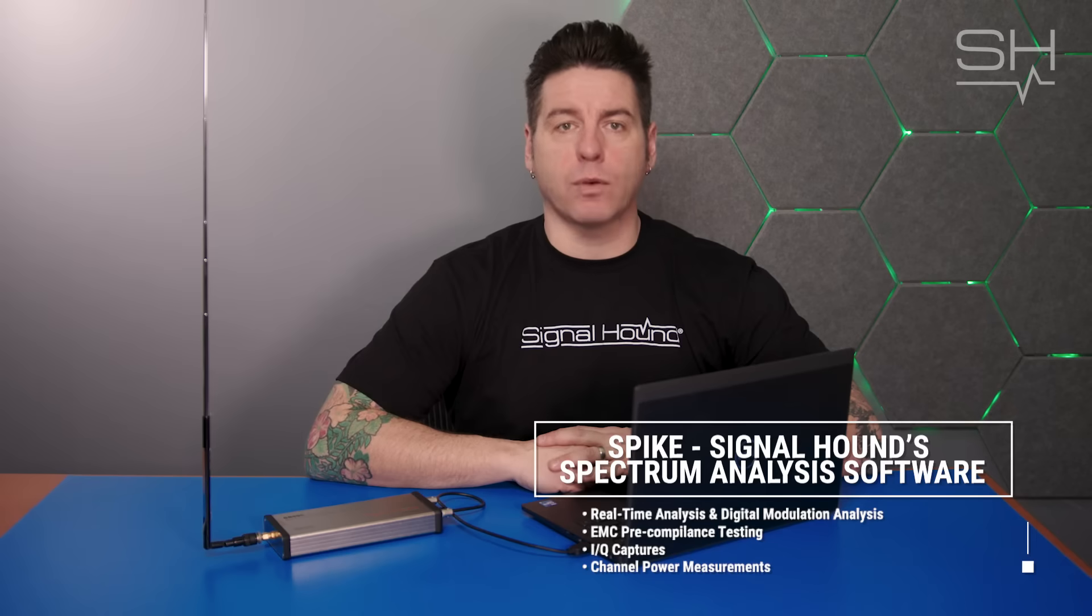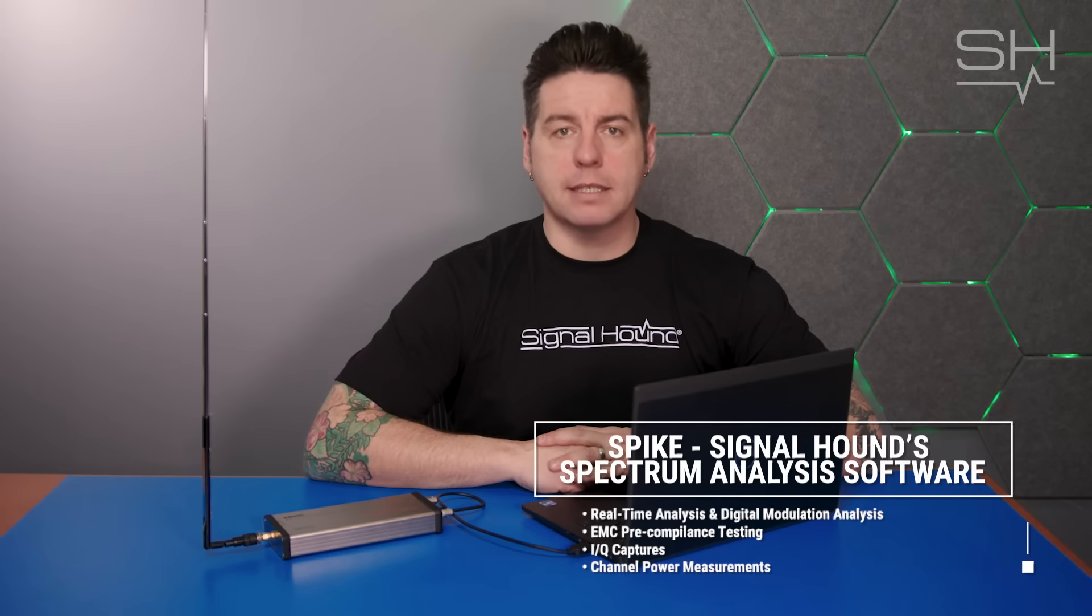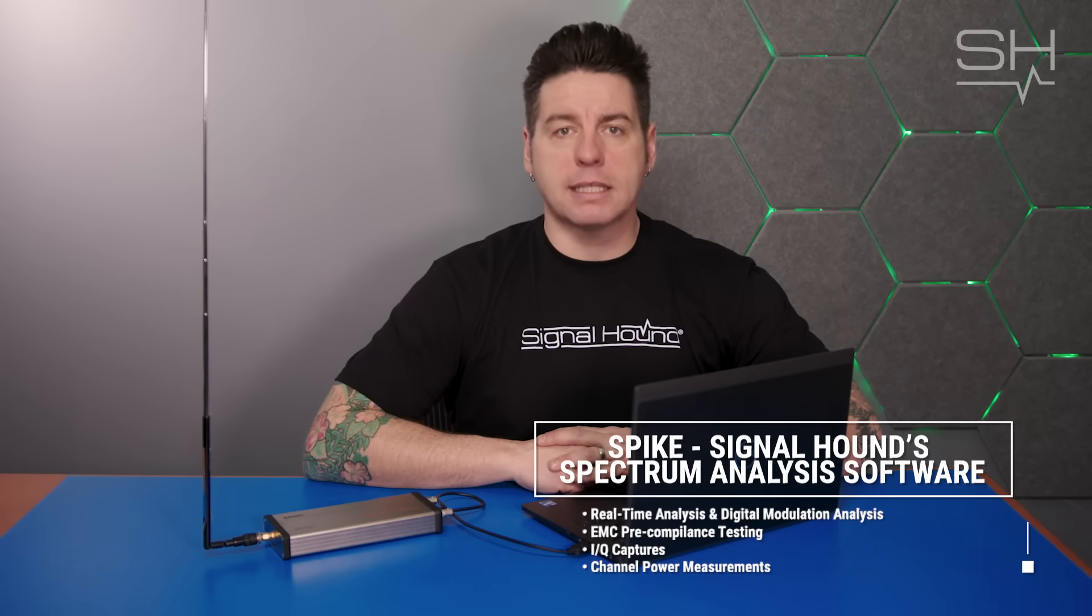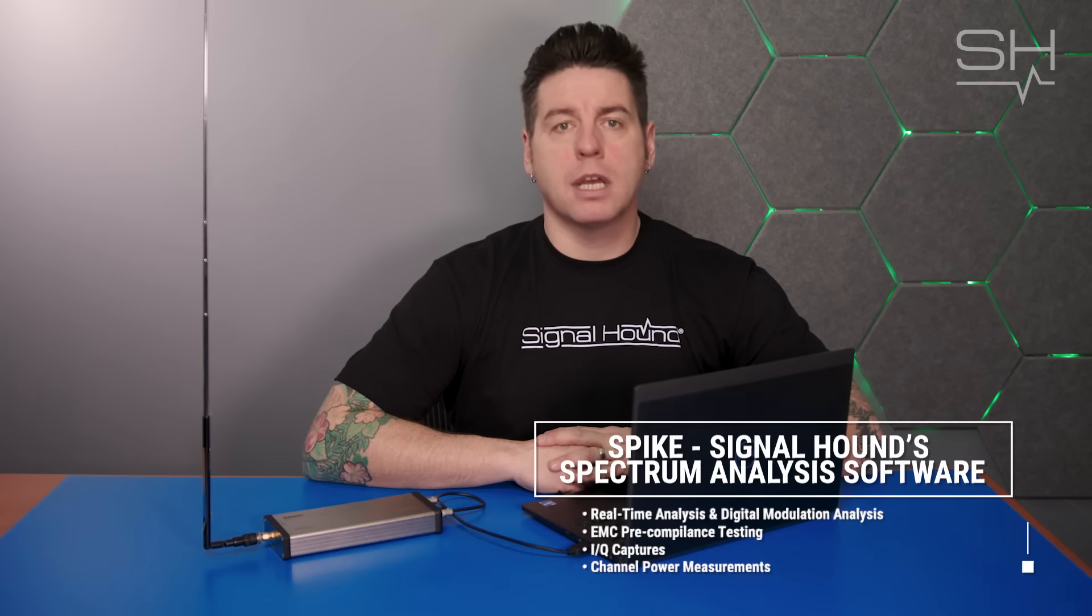It's an intuitive, easy-to-use interface and is the only tool you'll need for real-time analysis, digital modulation analysis, EMC pre-compliance testing, IQ captures, channel power measurements, and insight into the airwaves like never before.